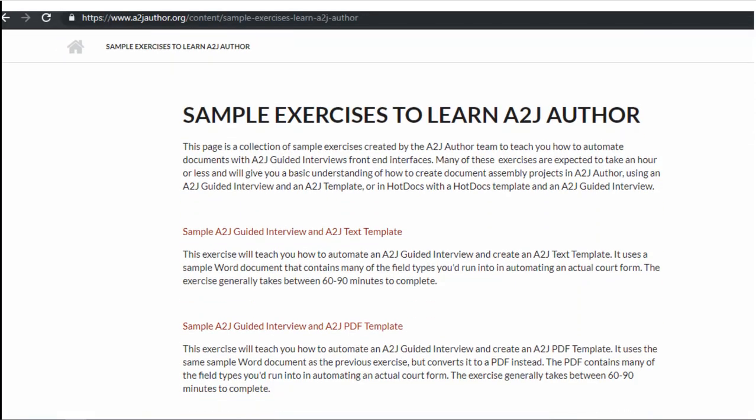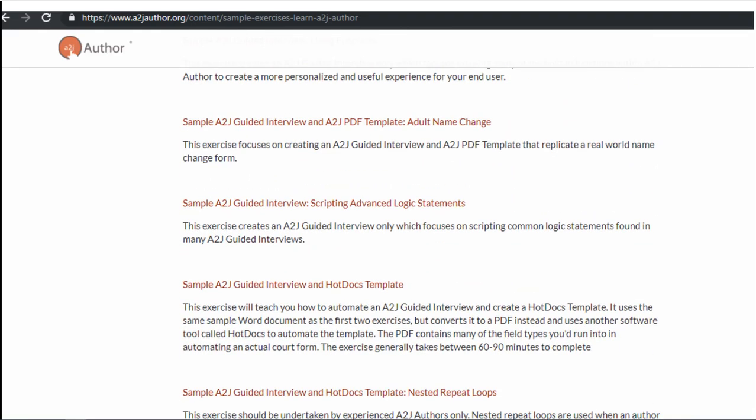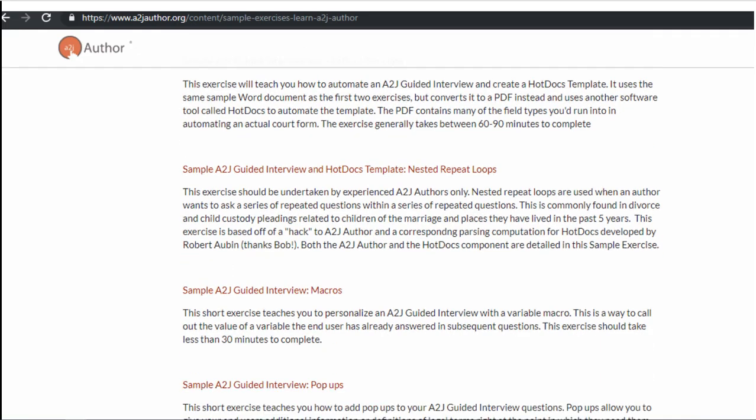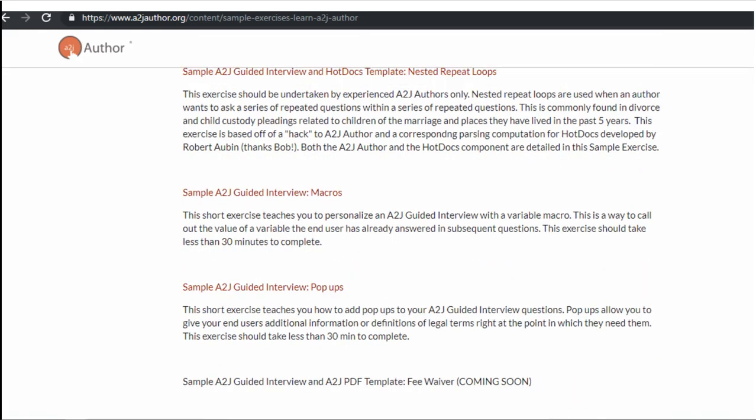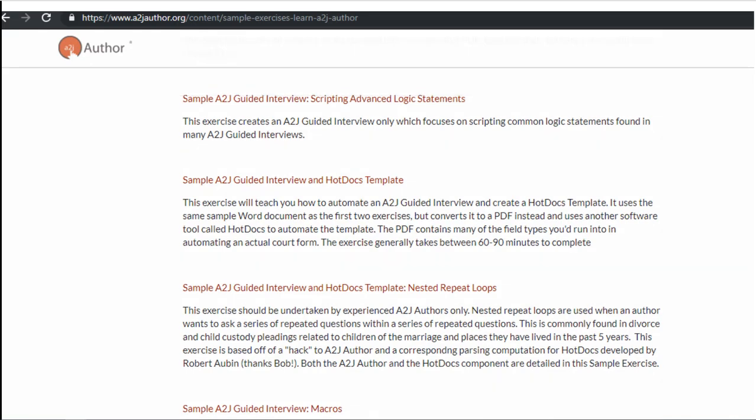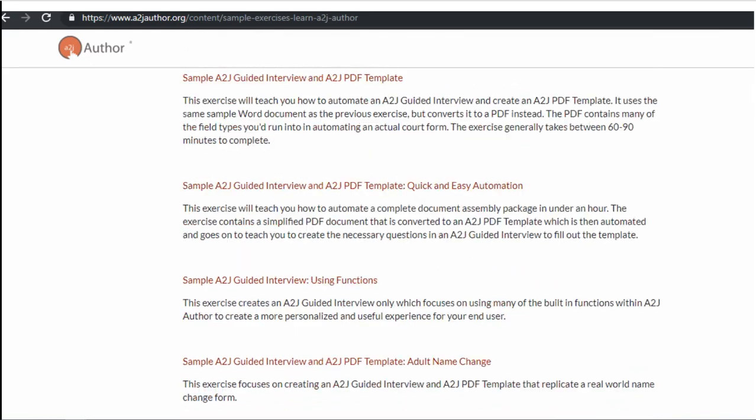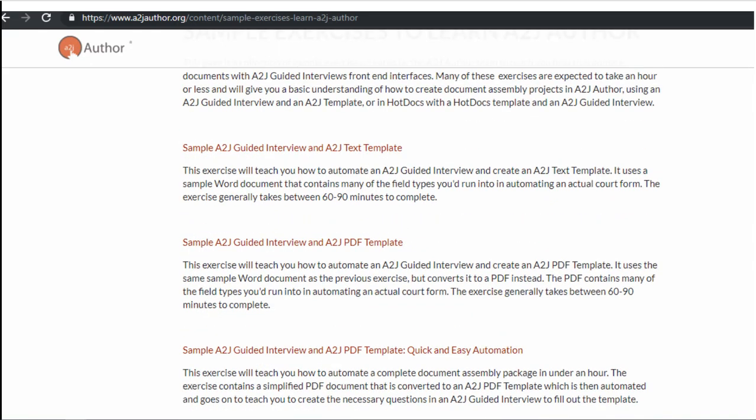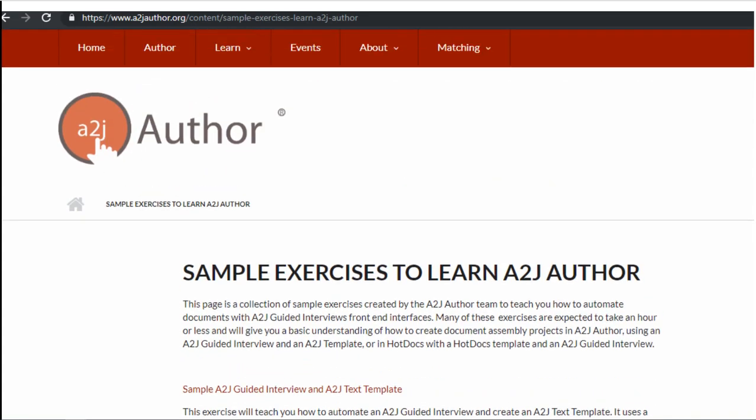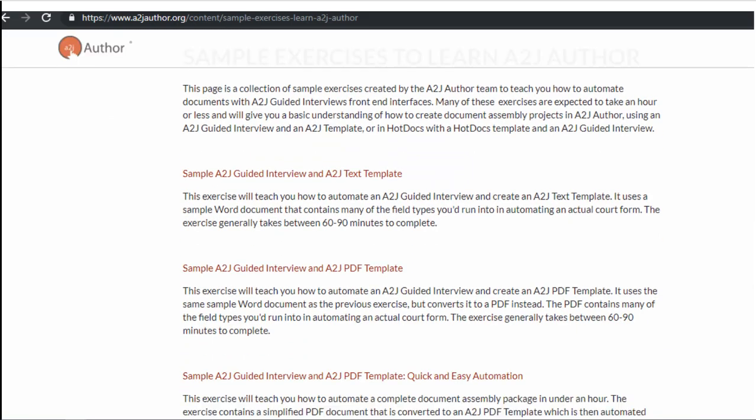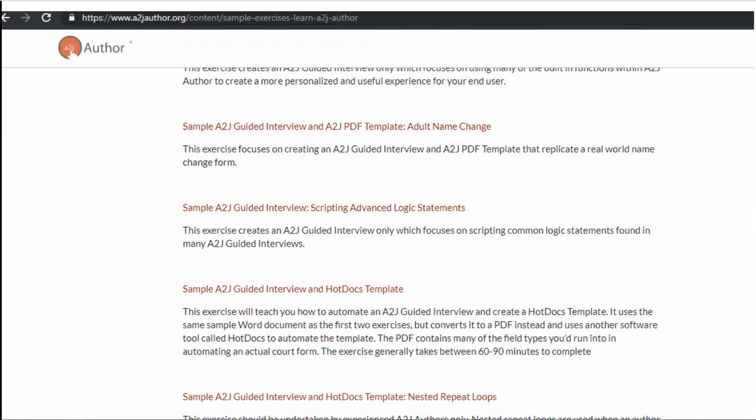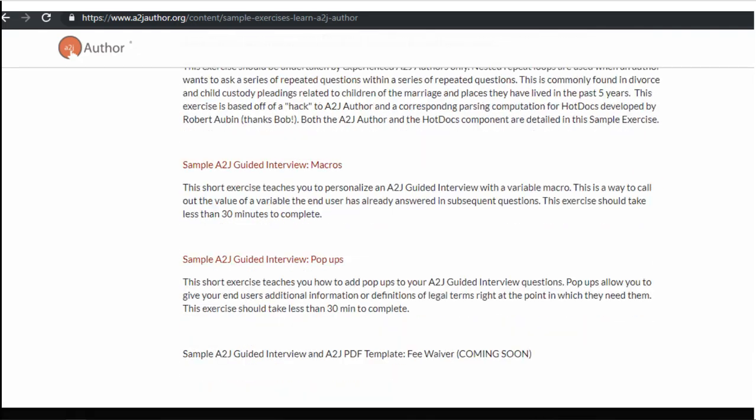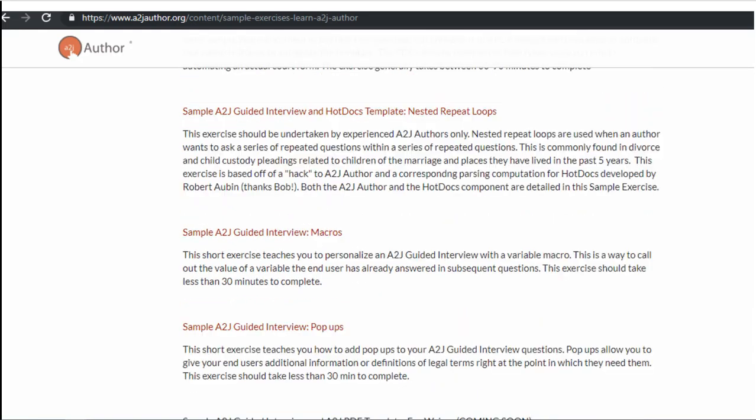We also have over a dozen sample exercises created by our team to help you learn A2J author. These are step-by-step instructions complete with screenshots and exercise files that will help you practice your authoring skills. I believe you're being assigned the quick and easy automation one for tonight's homework. Just a note, there is a known bug with the checkboxes not working properly. If you automate the entire form, but your checkboxes in the template aren't working properly, we know about it and we're fixing that in our next code push.